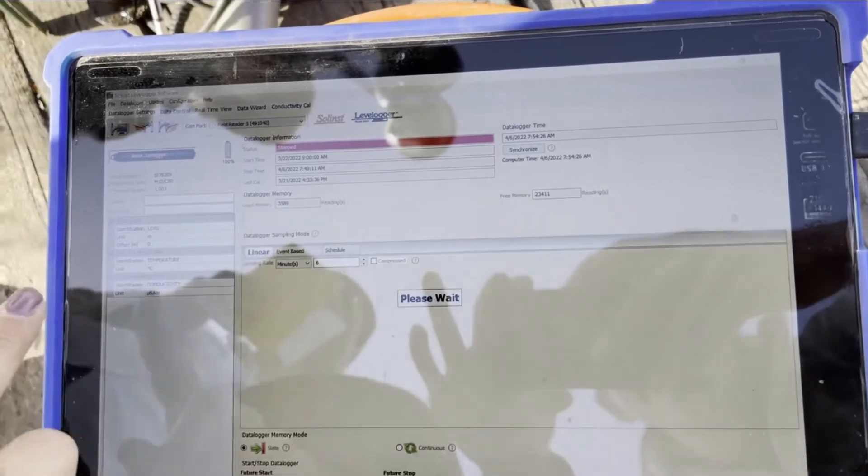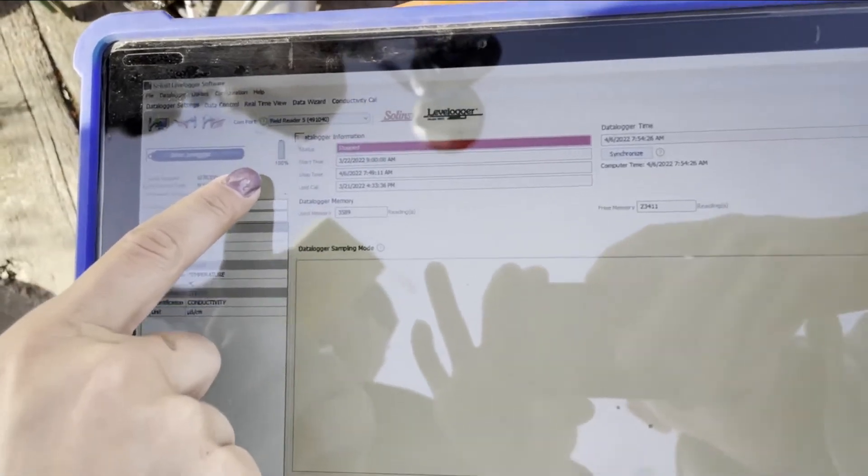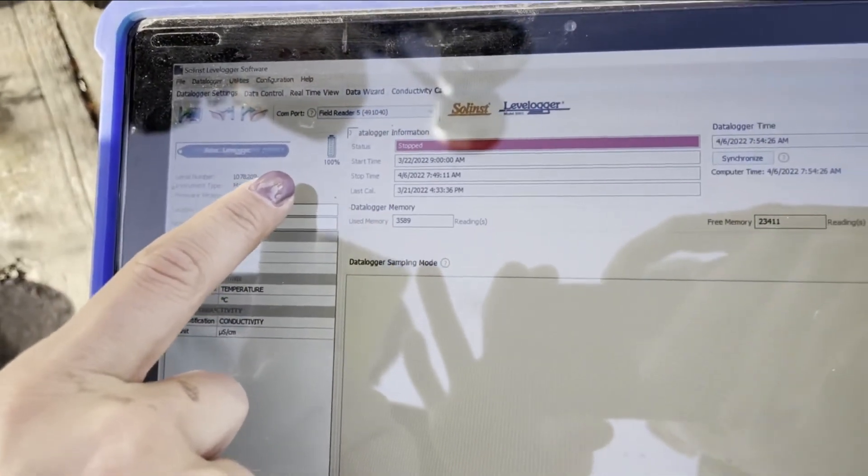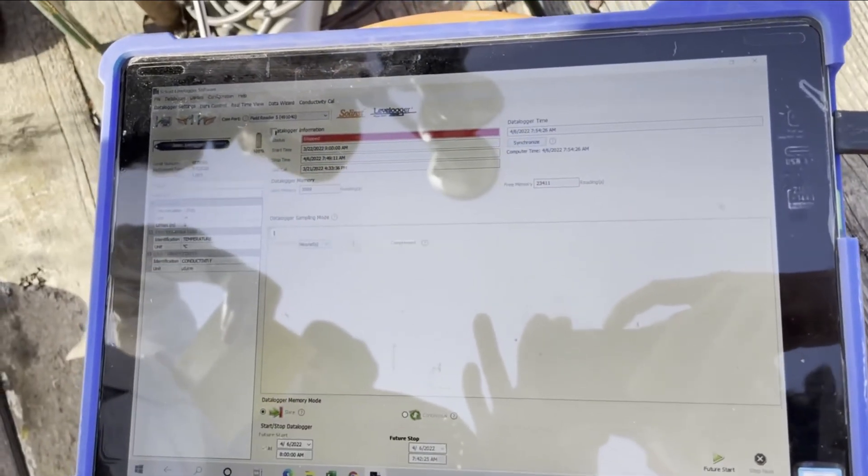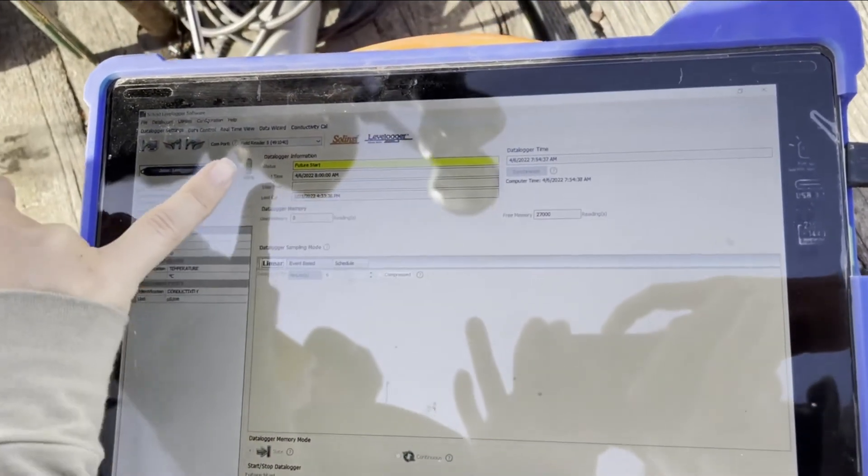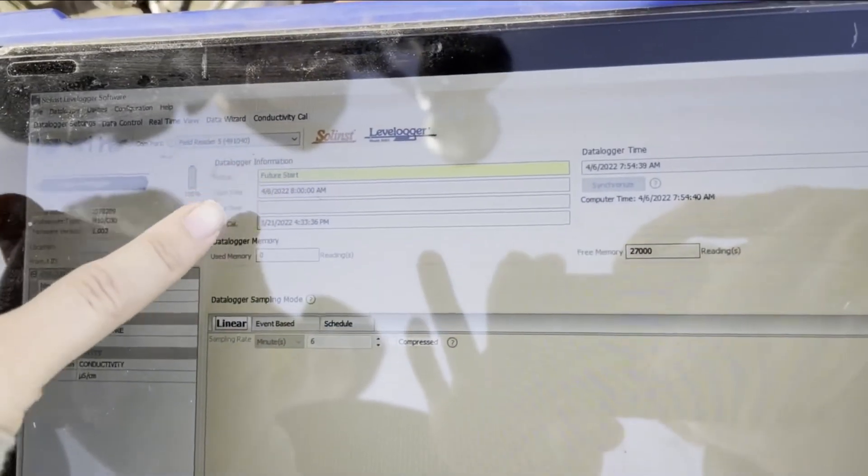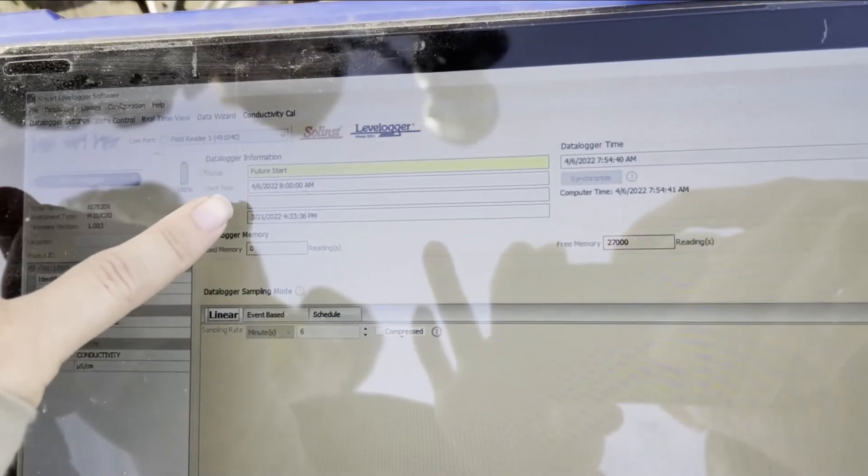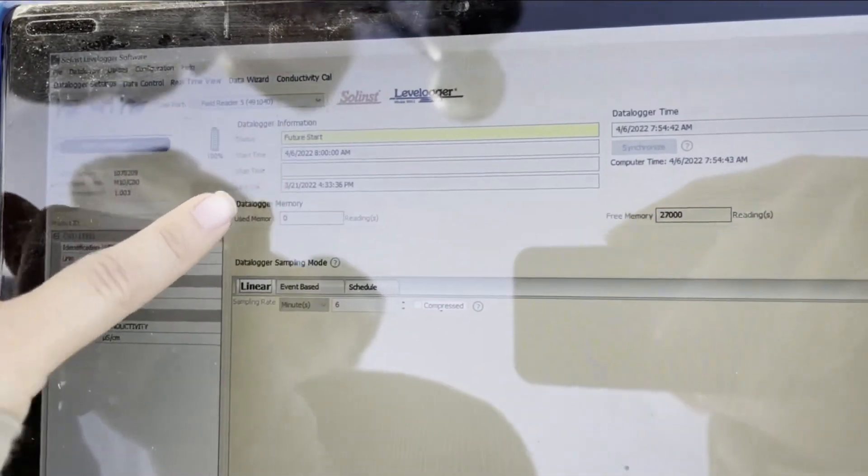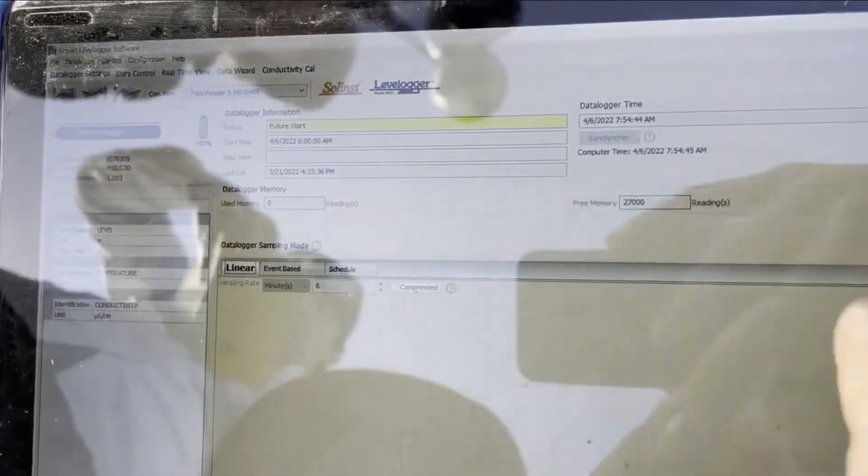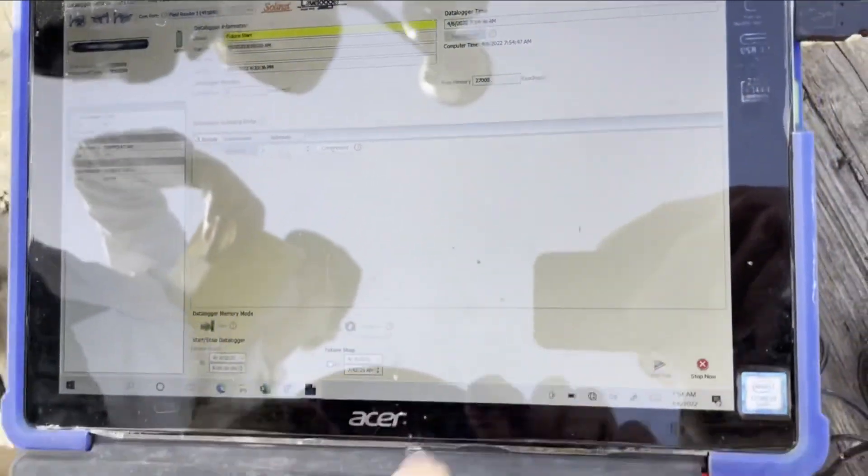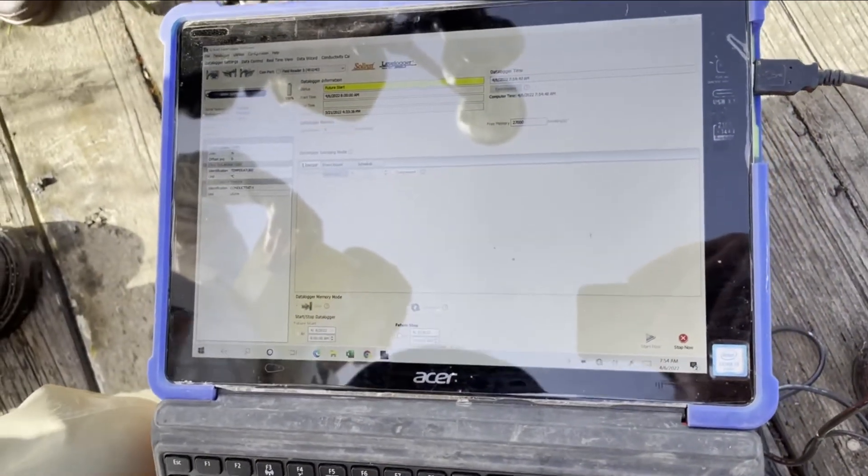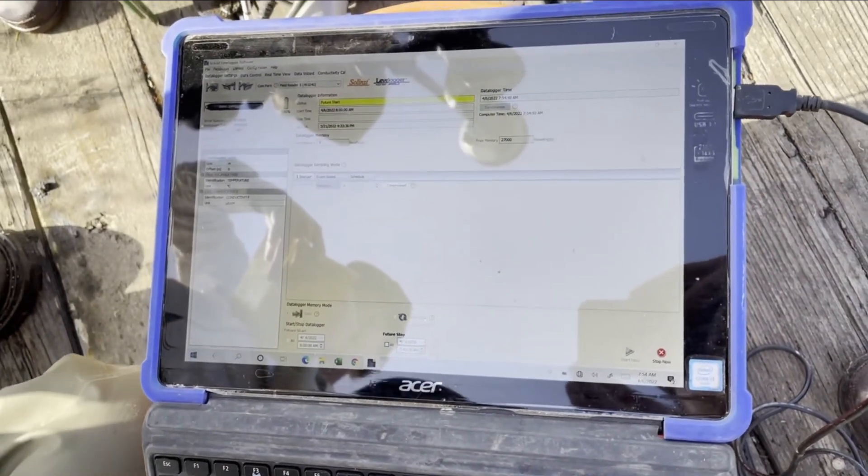I've also checked the battery. It's at a hundred percent. So it's good to be deployed. Now it is set. The status of the logger is future start today at 8 a.m. And it's synchronized to the time. So we're good. You can just unplug it. You don't have to eject it or anything. And then you're ready to deploy it again.